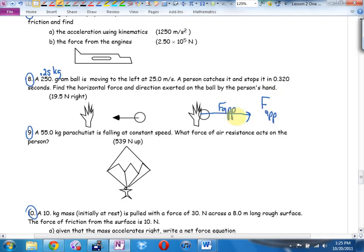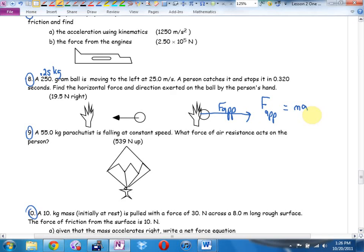So when I go winner minus loser, there's only one winner and no loser. I usually call it F applied if a hand applies a force — that's my notation, you can call it whatever you want. Winner, no loser, and that equals ma. That's my force equation. Do I know the mass? Do I know the acceleration? Not yet.